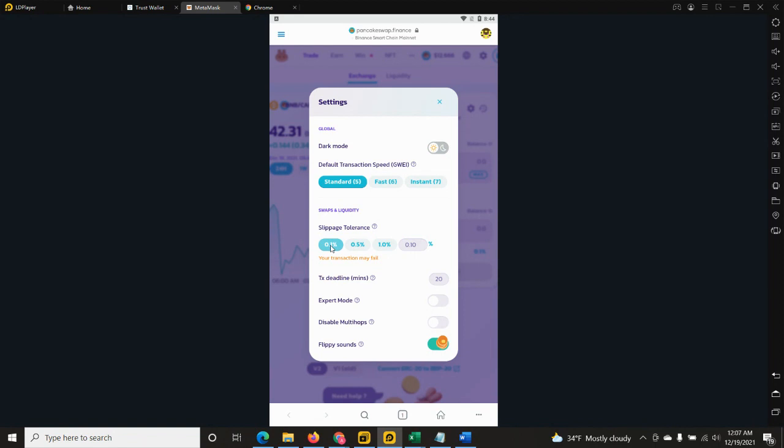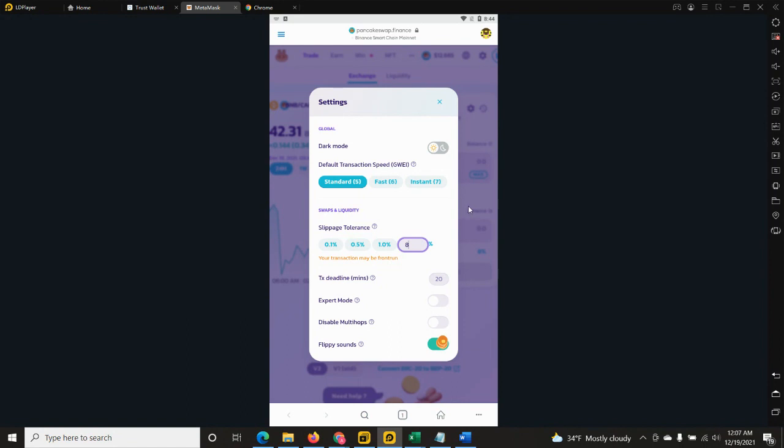Very important: when you buy, the slippage will be by default provided by the PancakeSwap Finance platform. Usually this is 0.1 percent. However, when I will sell my Herity tokens, I will kindly remind you that we have an 8 percent tax fee. However, if we include 8 percent slippage over here, this might not go through because we have PancakeSwap fees as well as BSC fees on selling as well.